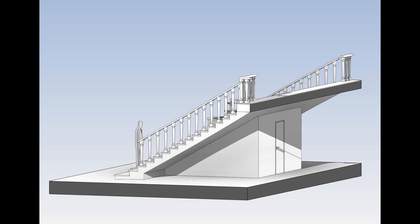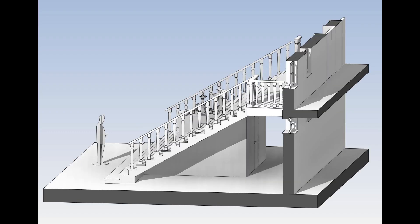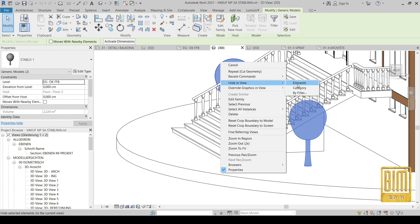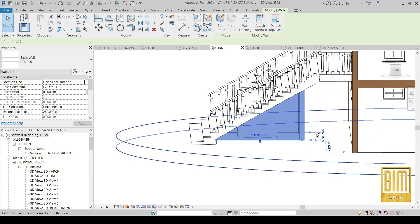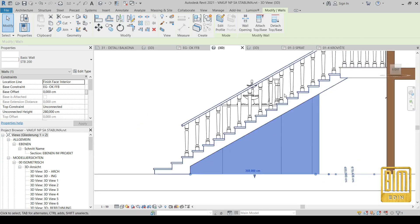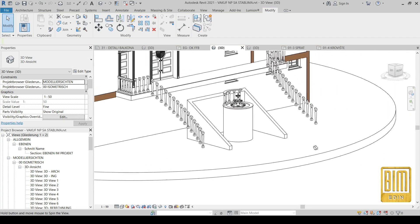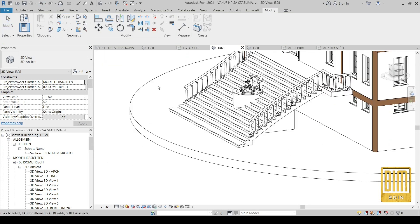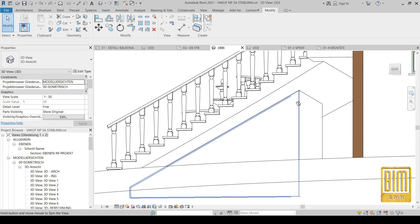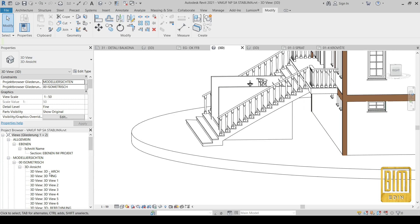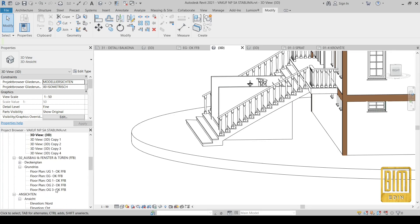Hello and welcome to Be Made in Revit Tutorials. Today we continue with cutting tools. Here we have walls below the staircase, and today I will show you how to cut these walls below the staircase. There are two ways to cut these walls and I will show you both.